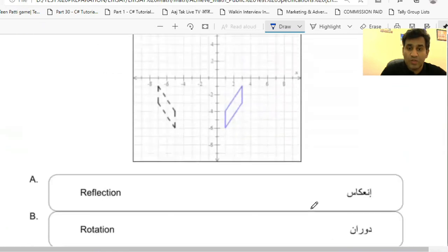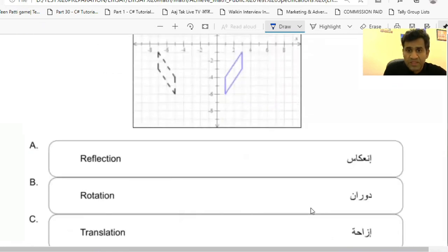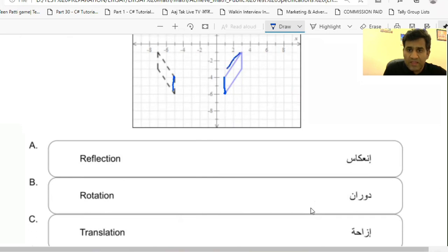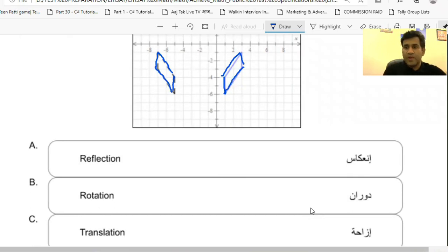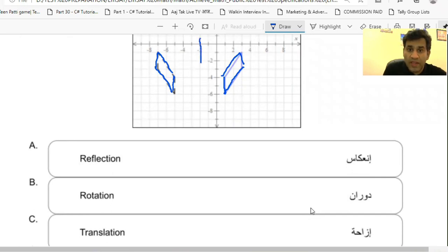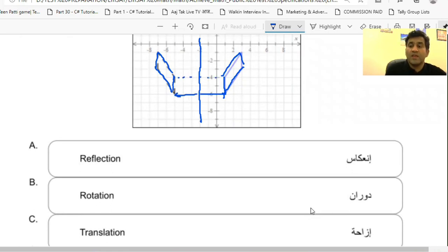Looking carefully, the same point here forms a similar image over there, and each line's image is forming on the other side — this is basically a reflection. Whatever image we see in a mirror is a reflection. This image is reflecting about the axis x = -2. From this point, the length to the axis and the length from the axis to the image are the same. The corners also match, so this is a reflection. A is the right answer.